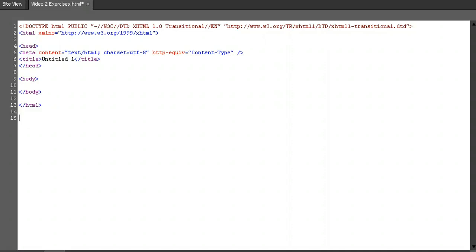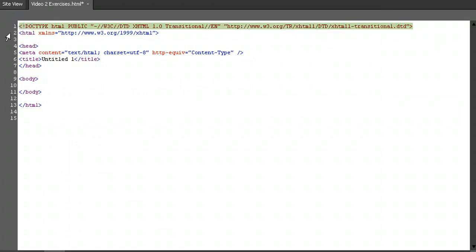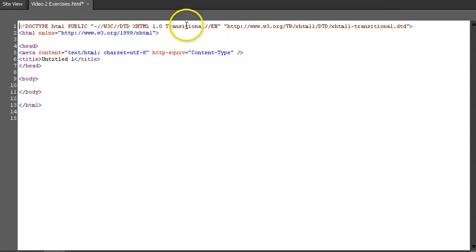You can either type it or copy it from the description below this video. Let's see what we've got here. First, we have our doctype label. This tells the browser that this is an HTML document. In our case, it's technically XHTML. Think of this as a further evolution of HTML.